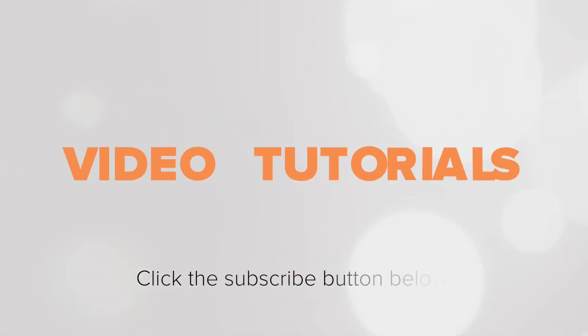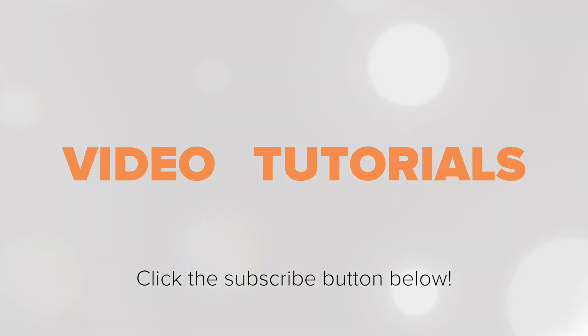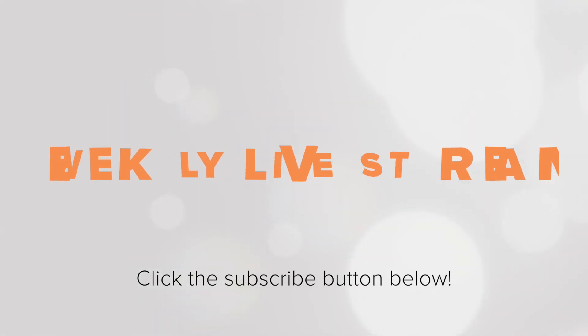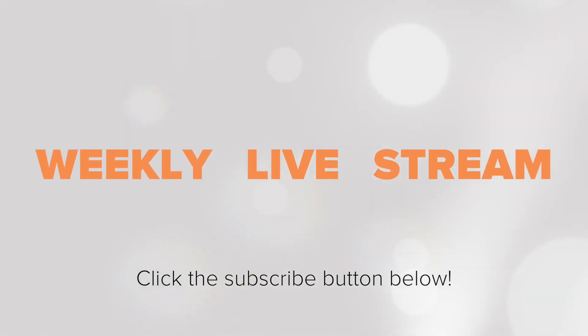To receive notifications about new tutorials and our weekly live stream, make sure to click the subscribe button.